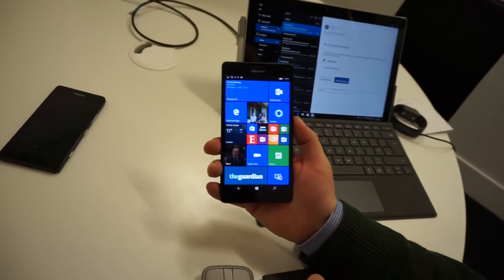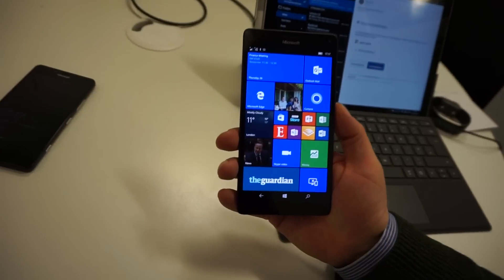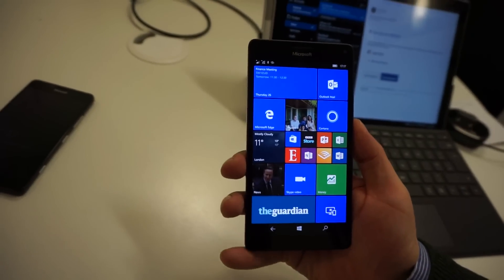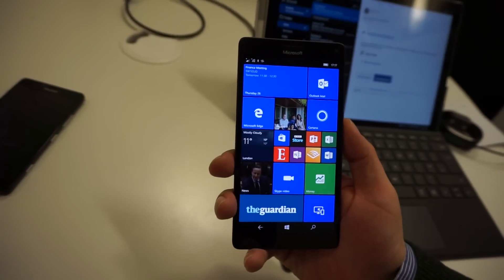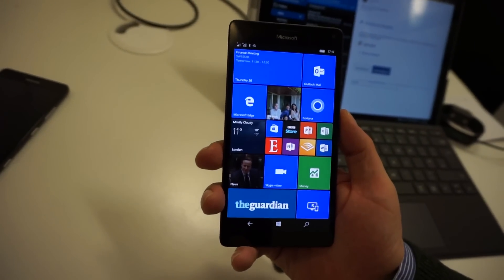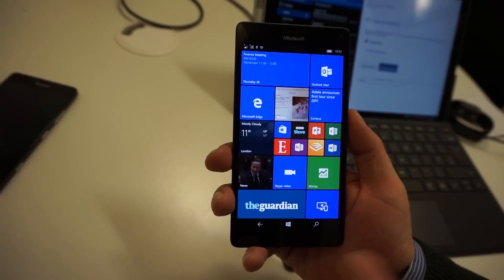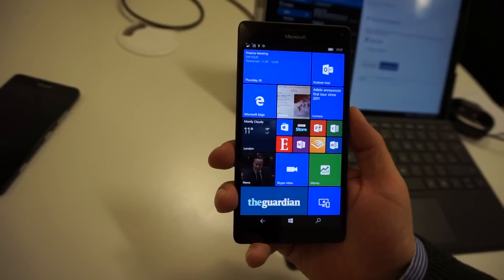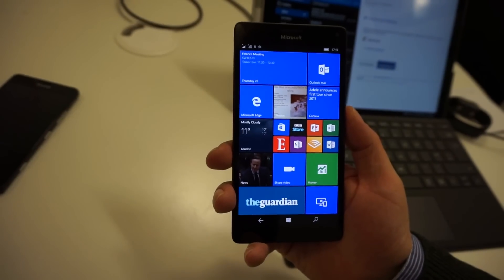Now if I go to the start screen, if you're using Windows 10 today, it'll look very familiar to you. It's very similar to the Windows 10 start screen on the desktop.